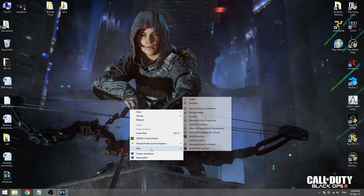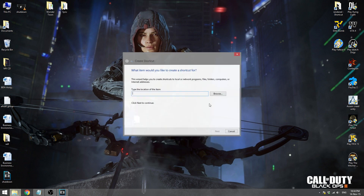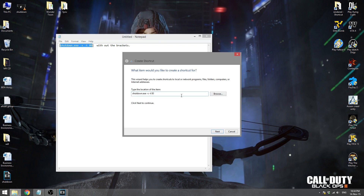In this solution we will basically be creating our own shutdown button. First of all you need to create a shortcut — right click, create shortcut. It asks for the type and location of the item. I will be posting the command in the description, so you need to copy it with all the brackets and paste it right here.